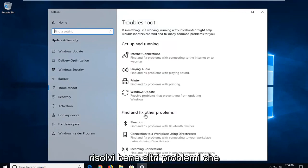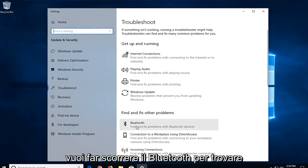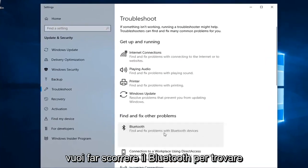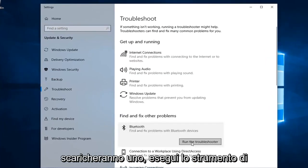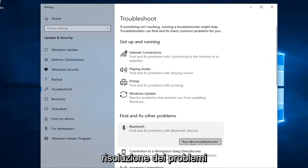Underneath 'Find and fix other problems', you want to select Bluetooth — 'Find and fix problems with Bluetooth devices' — and then left click on 'Run the troubleshooter'.